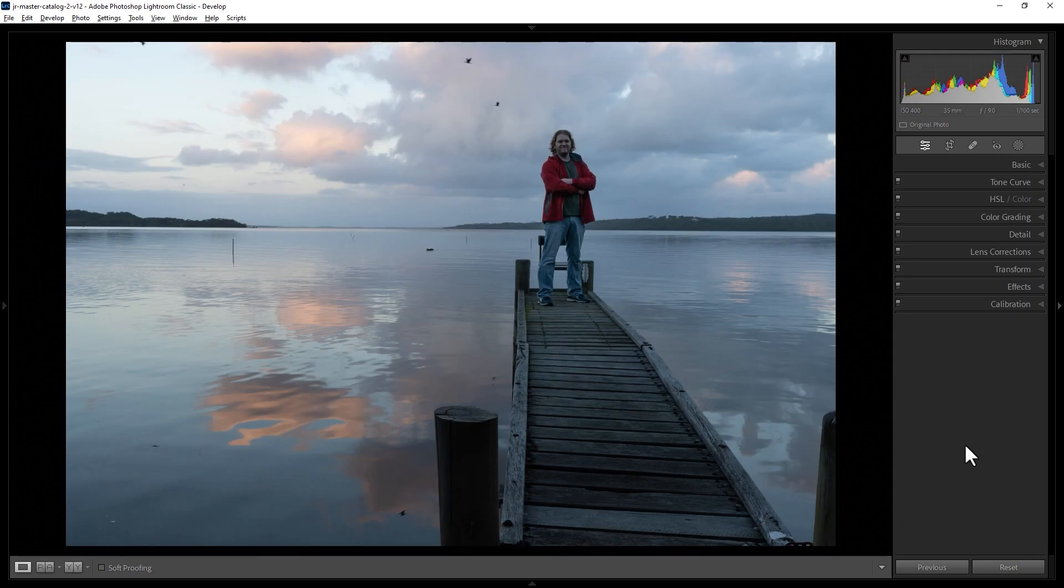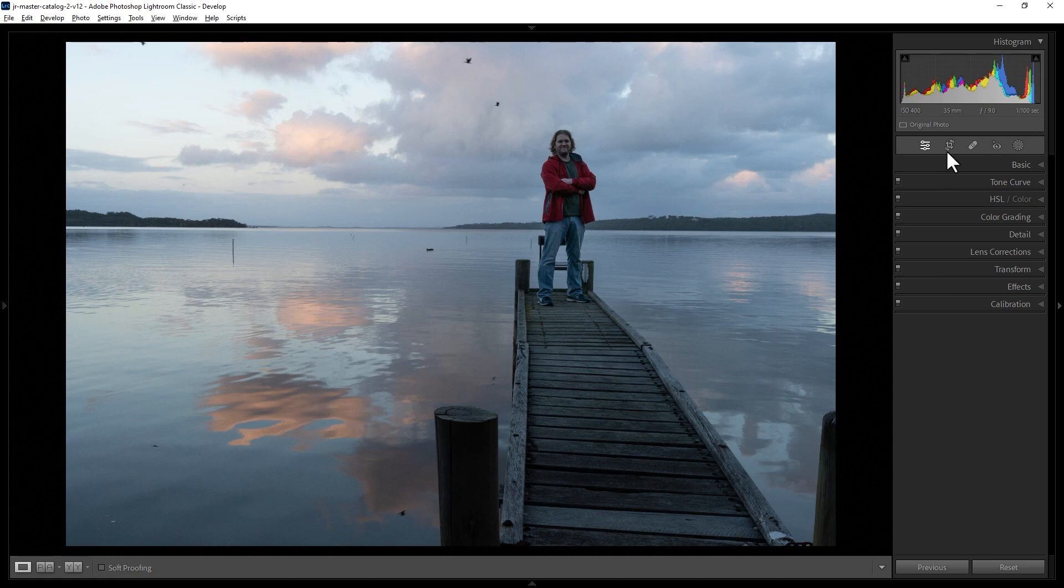How do you change the size or shape of a photo in Lightroom Classic? To do that, you can use the Crop tool. Come up here and click the Crop button or hit R on the keyboard.